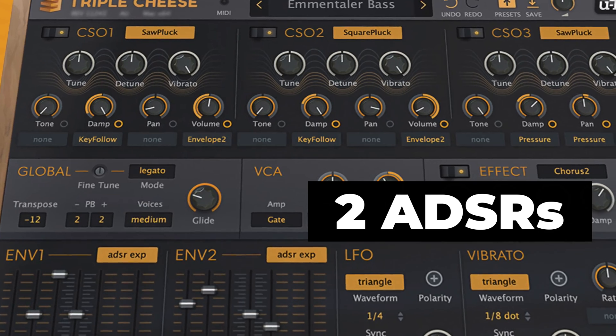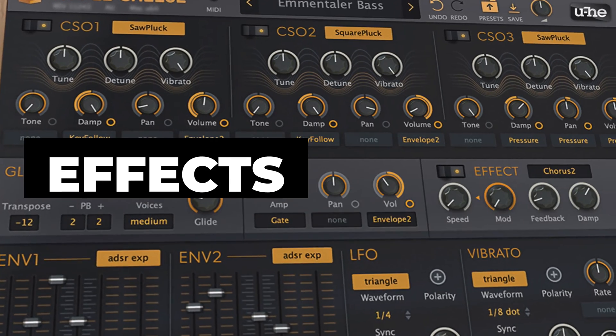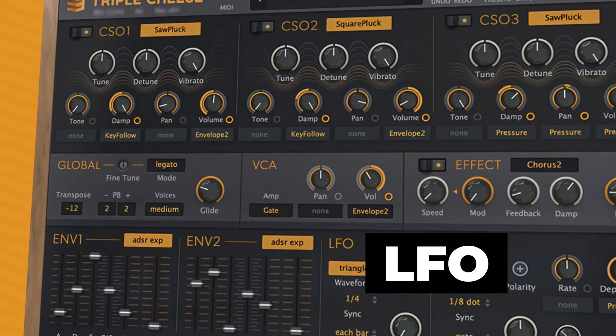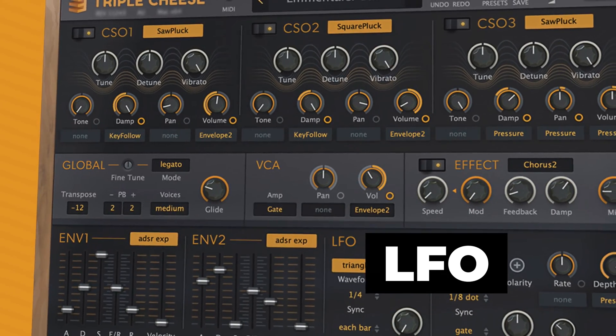I'm going to show you how the plugin works, demo its sounds, show you how to add additional presets, and show you how to install the plugin.